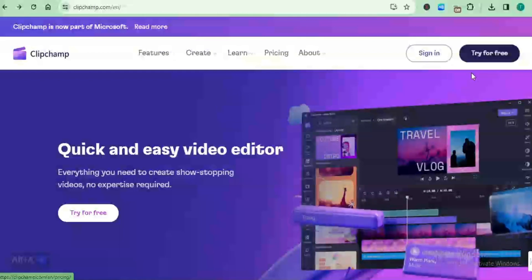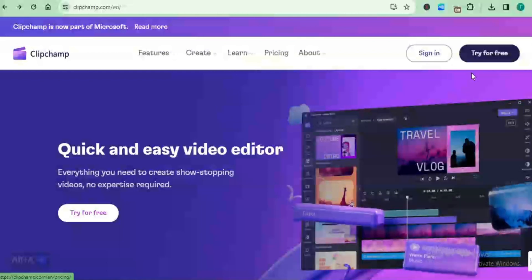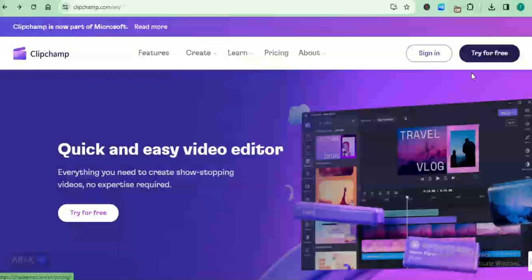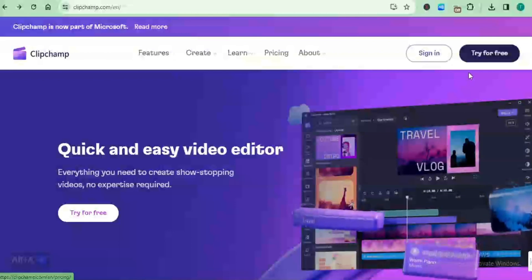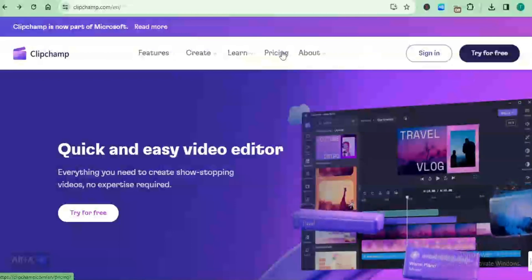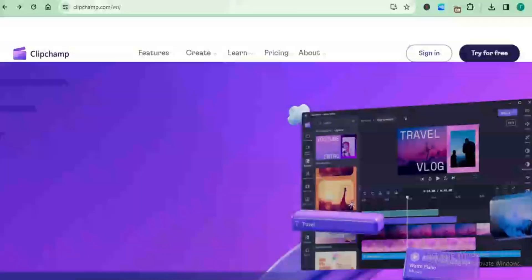I'll just walk you through the one-step process right now to create an account on ClipChamp. But before we try for free, let's look at the prices.